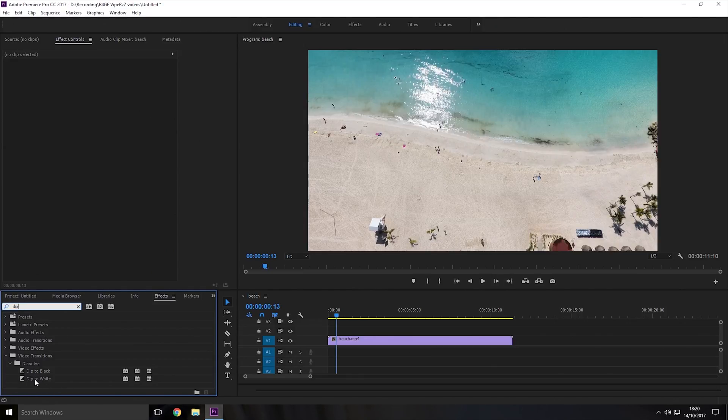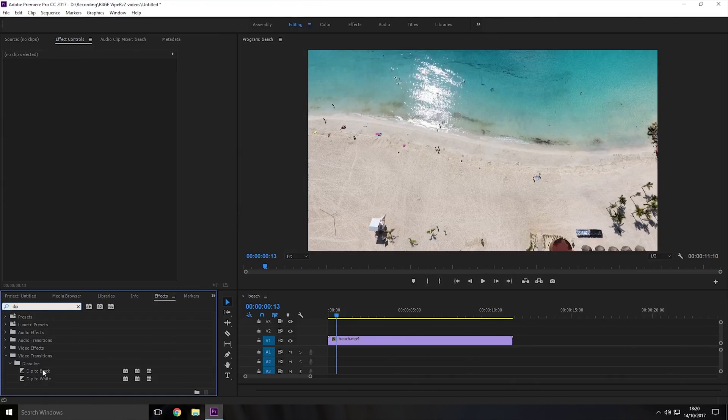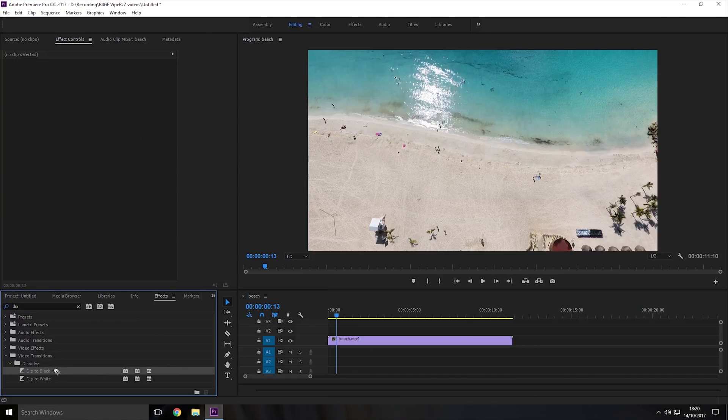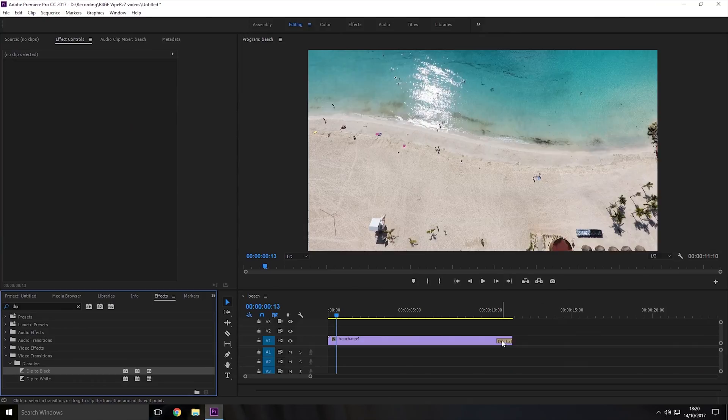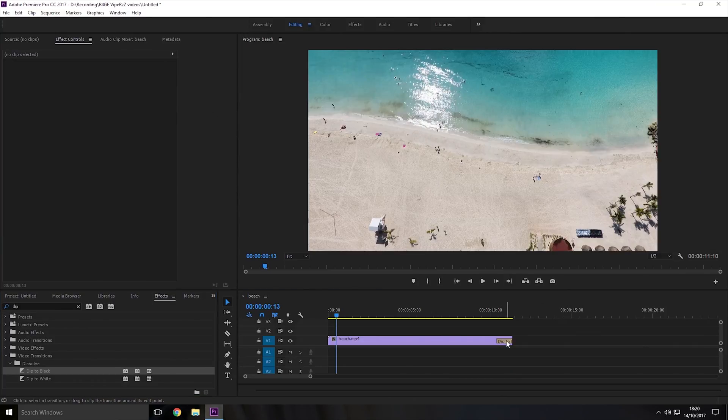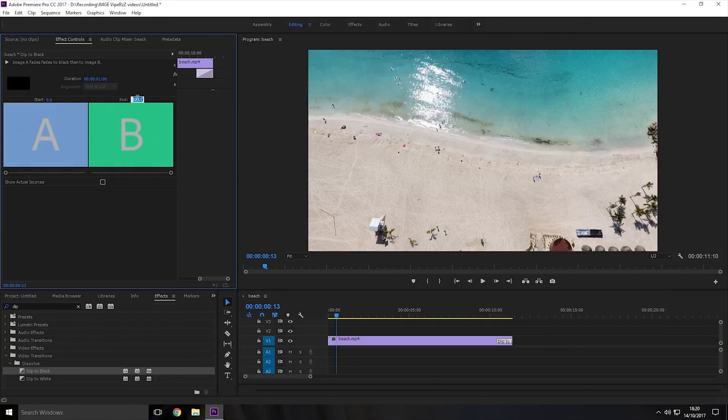If you want it to fade to white then you would use dip to white, if you want it to fade to black then you use dip to black. So I'm just going to drag the dip to black effect onto the end of the video and then I'm going to click on the dip to black box that it makes here to bring up the effects and then I'm going to change the end to 50.